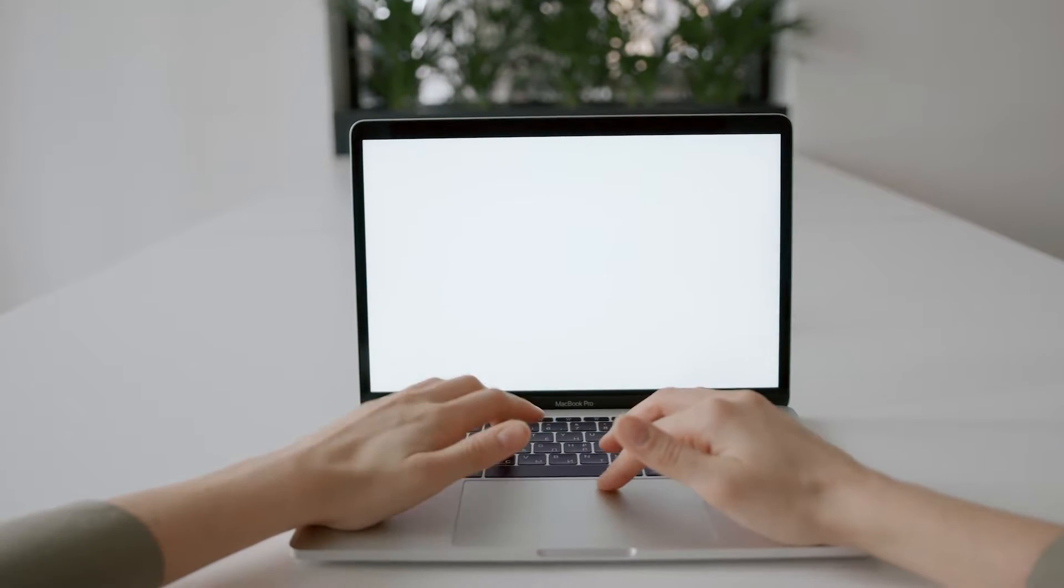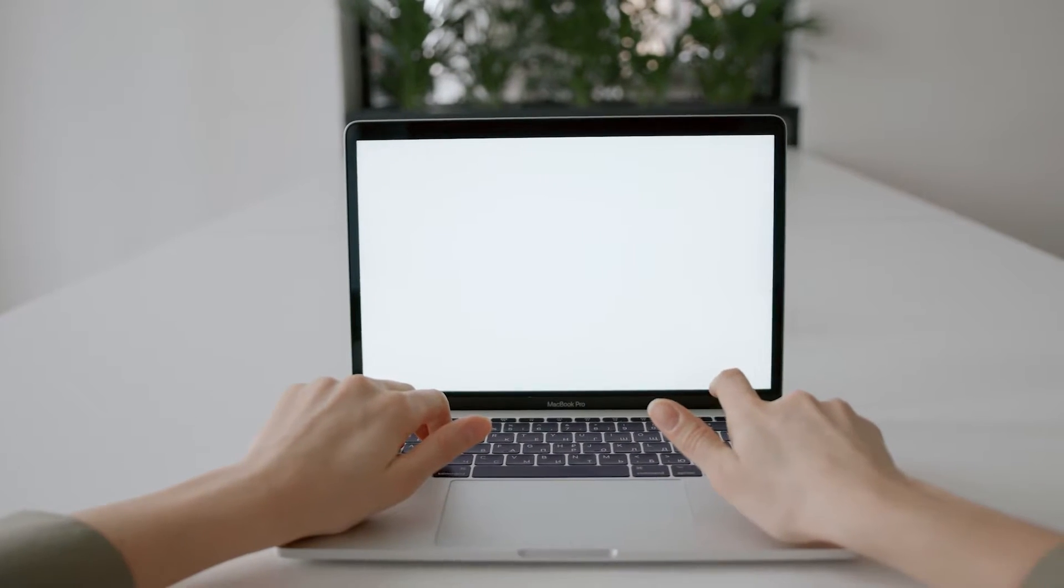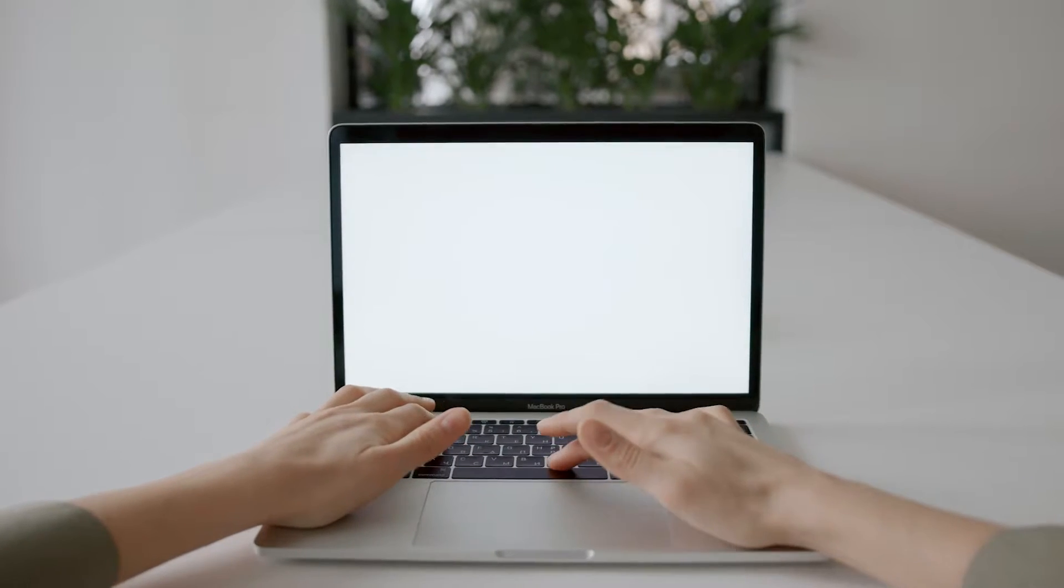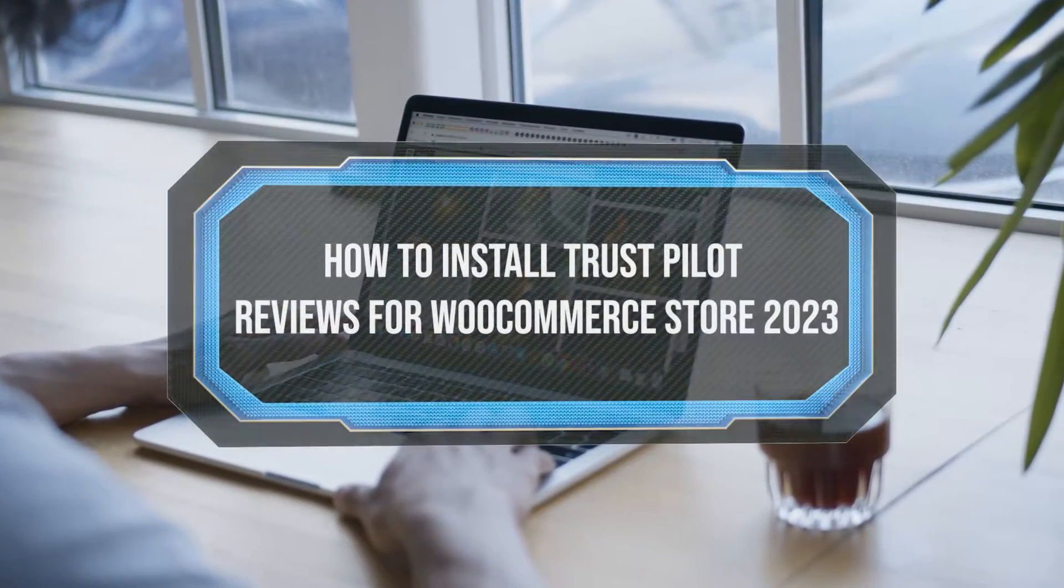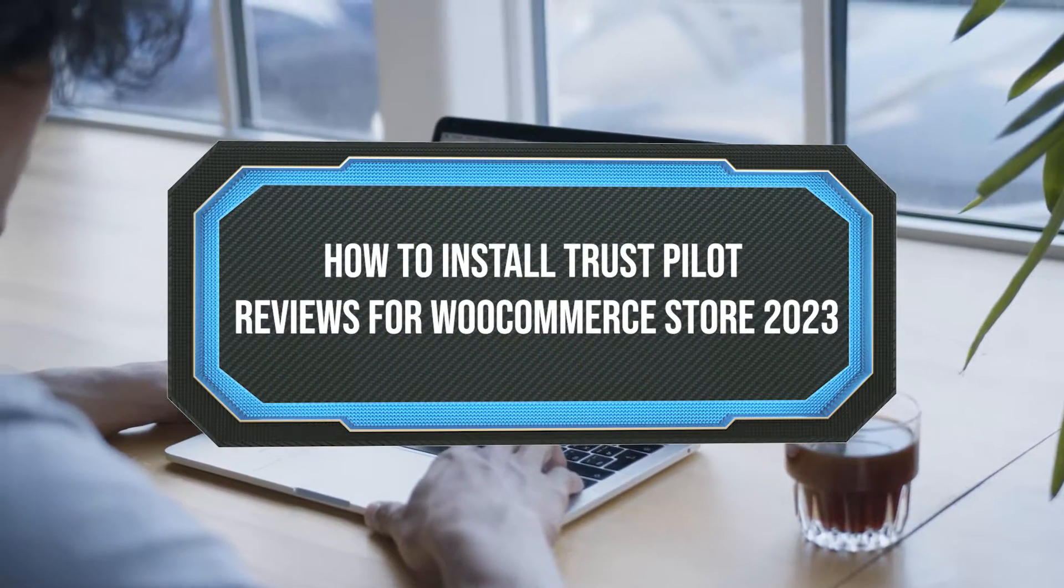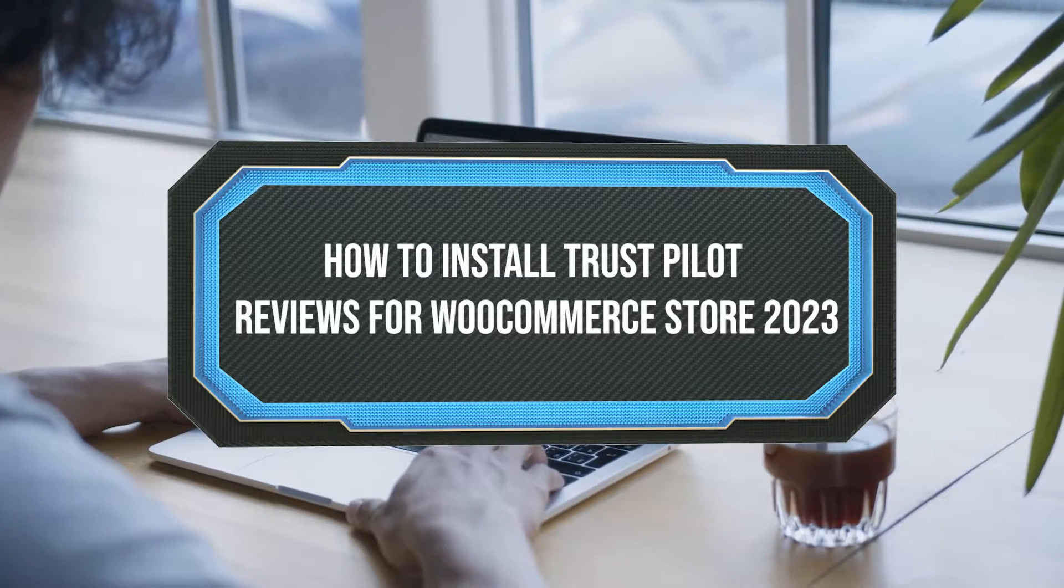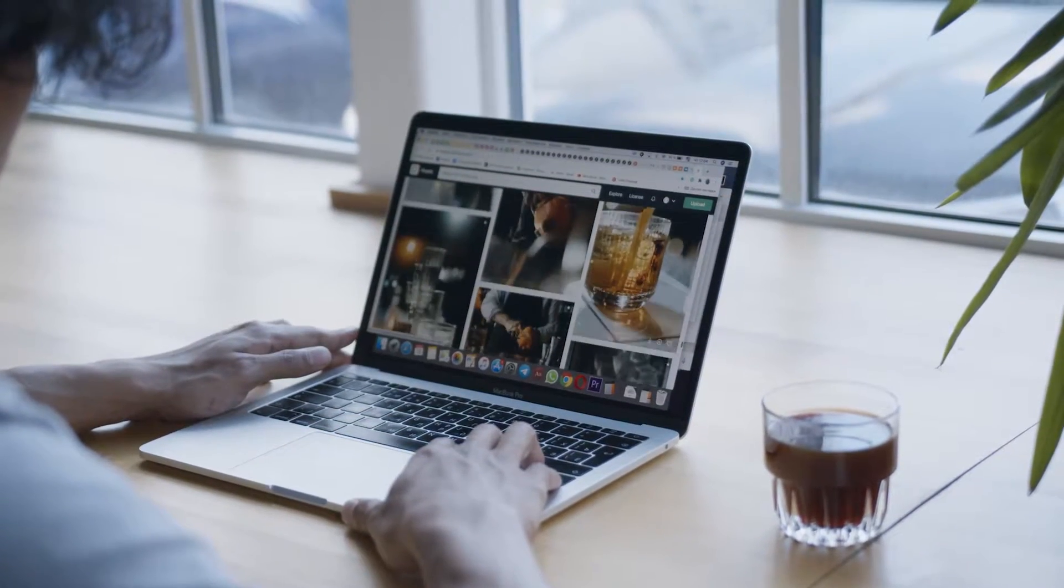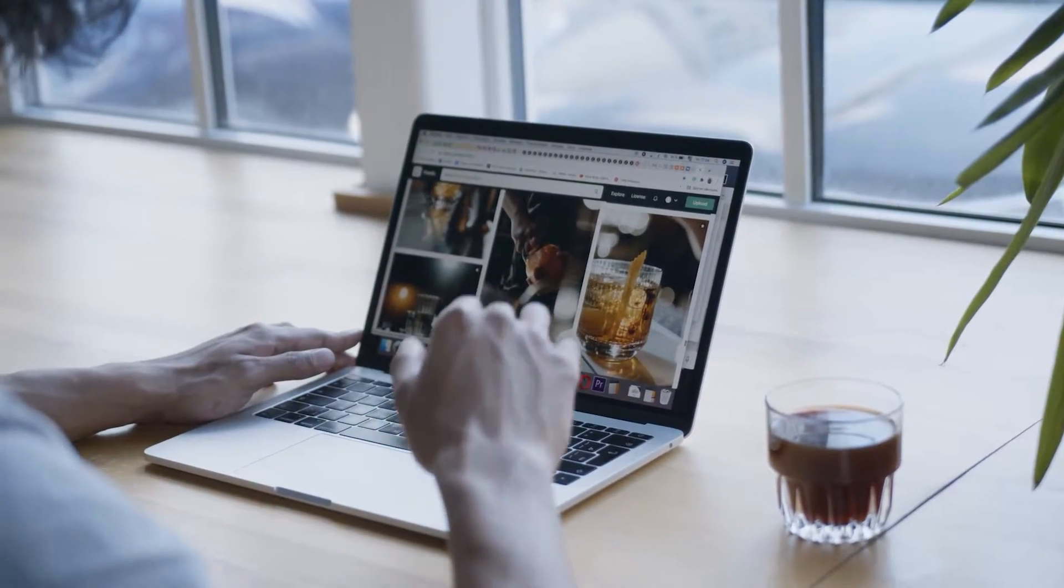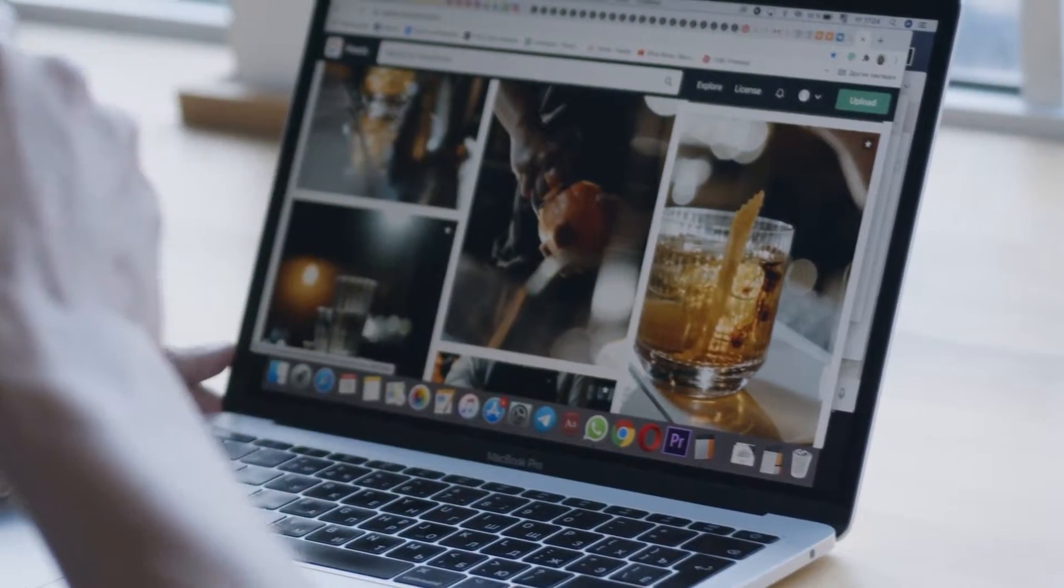Hello guys and welcome back to a brand new tutorial video. I will be showing you how to install Trustpilot reviews for your WooCommerce store in 2023. Trustpilot is a leading online review platform that helps businesses build trust and credibility with their customers.